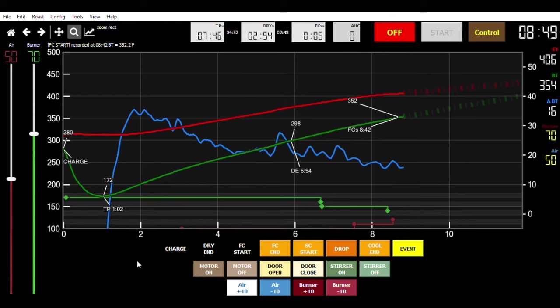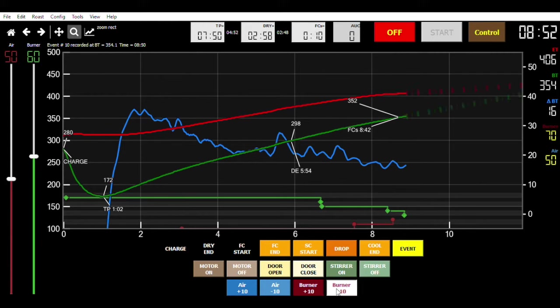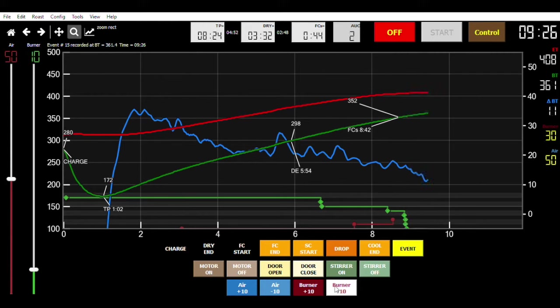As the roast is developing after the first crack, we're going to turn the burners down a little bit. We're going to turn the air up as we go.